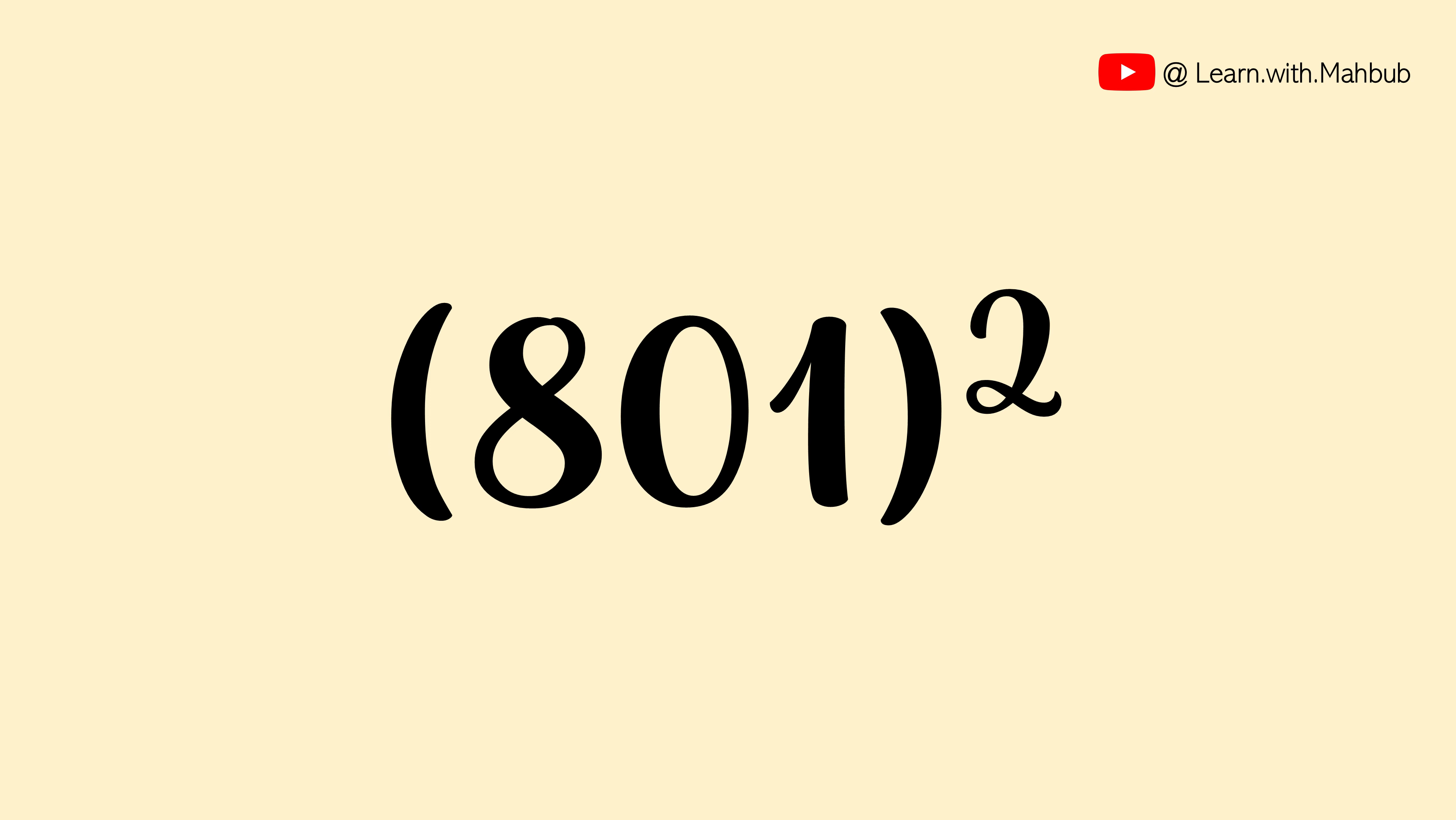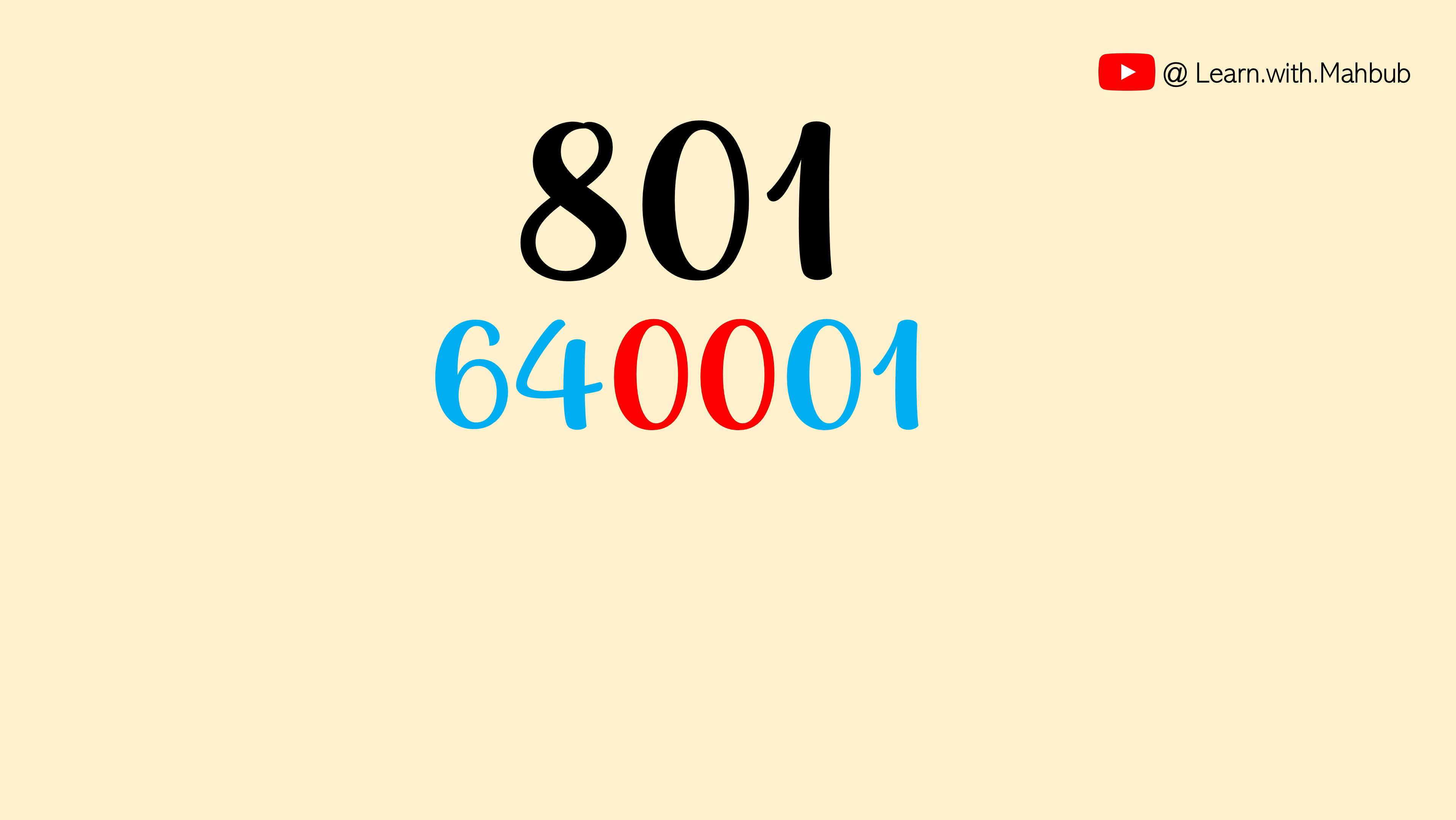Let us do the same process quickly. 8 square is 64, 0 square is 0 and 1 square is 1. Means 0 square is 0 and 2 digits in the middle is fixed for it. We will write double 0.